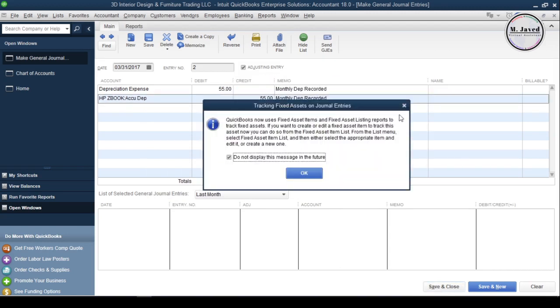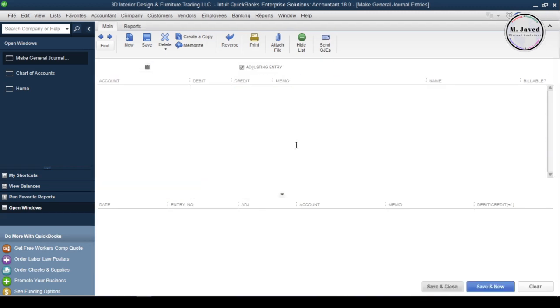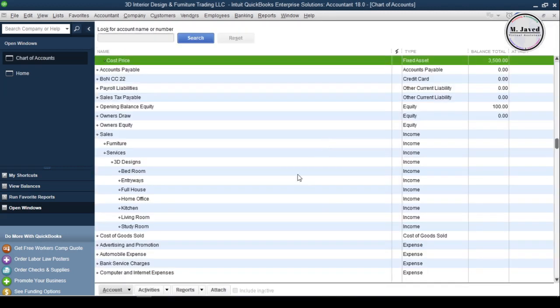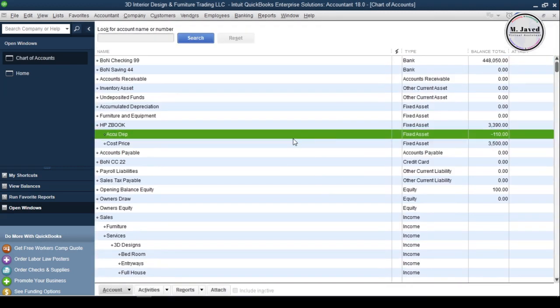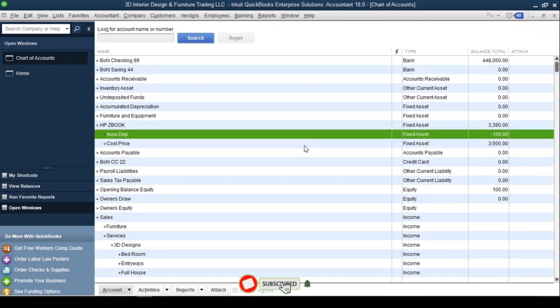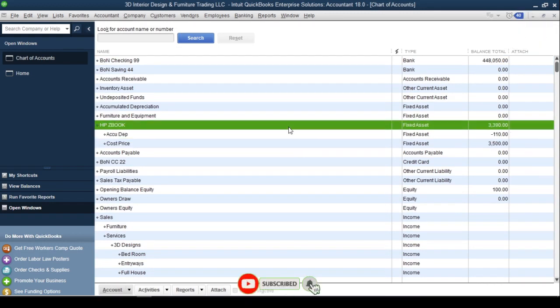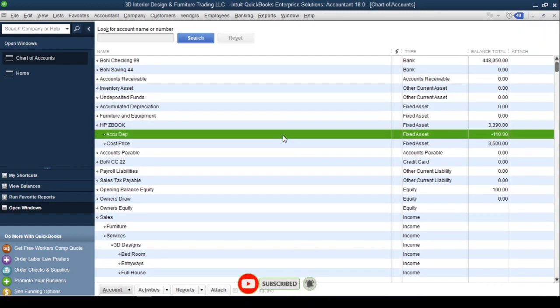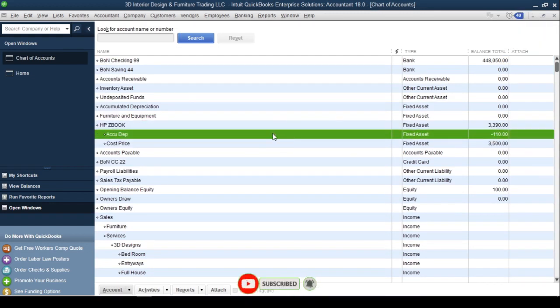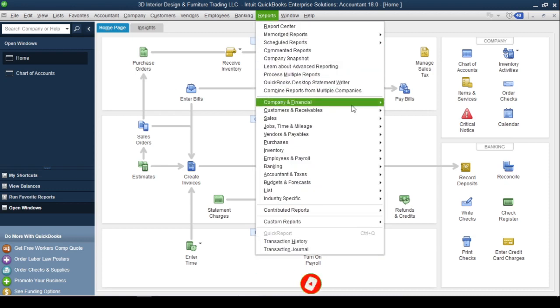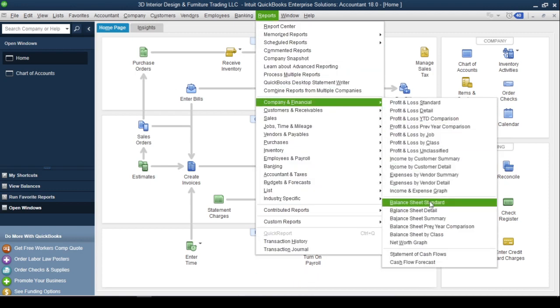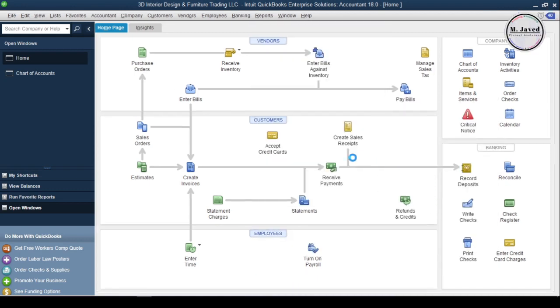Here you can see that the value of the accumulated depreciation account has increased, and the book value of the asset has gone down by the same value. Now, let's open the balance sheet to see how it appears on the balance sheet.